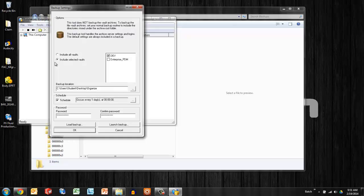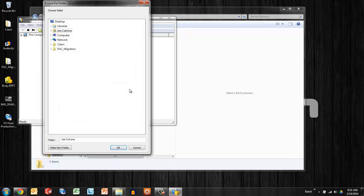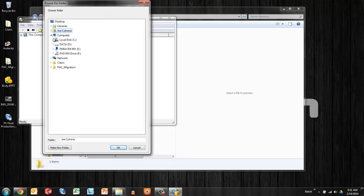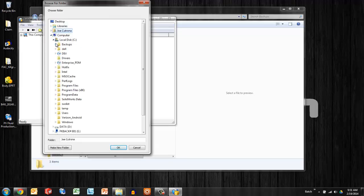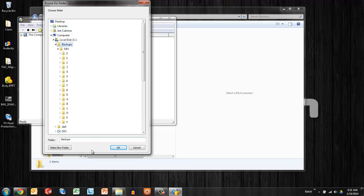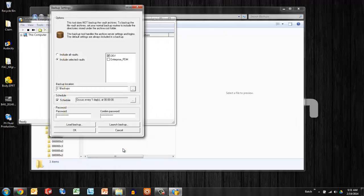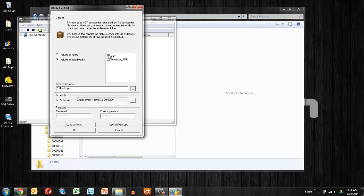So we can open it from there and say tools backup settings. Very straightforward dialog here. We're just going to specify where this is going.